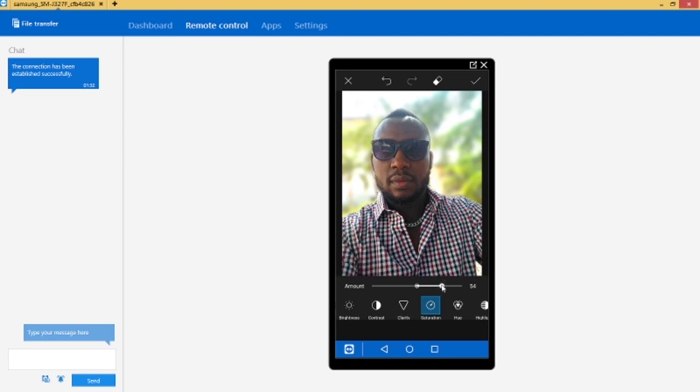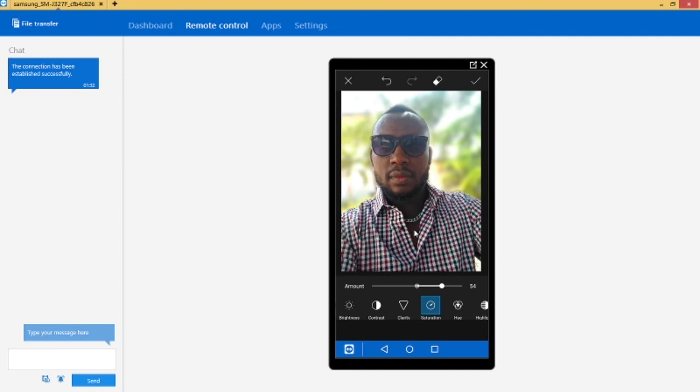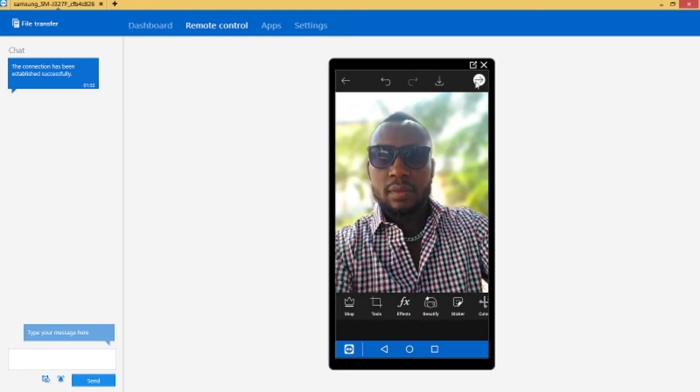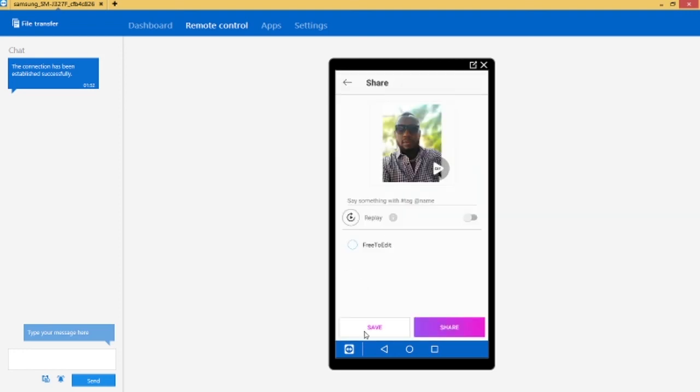Okay so this is it. Doesn't it look good? As you can see the background is blurred, just looks as though you shot it with a very high-tech camera. So then you can save the image now on your phone. To save the image, click on the arrow and then you can go ahead and save it on your phone.